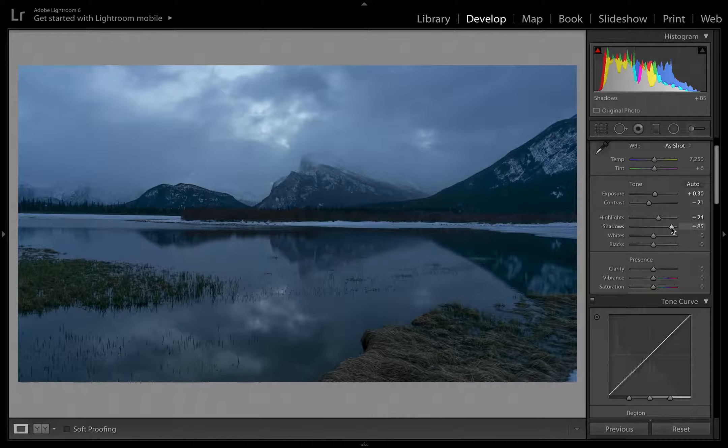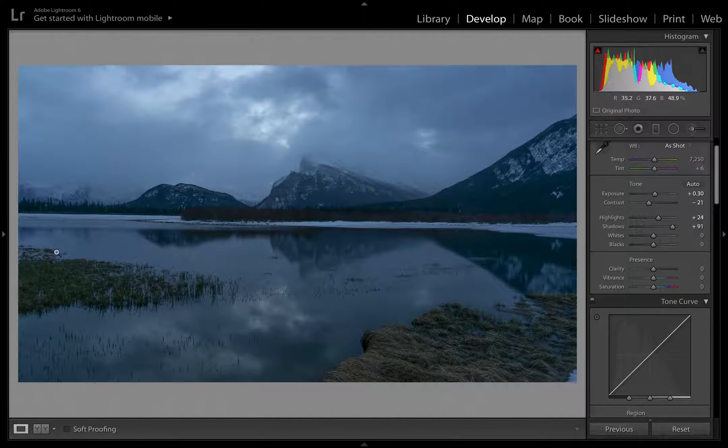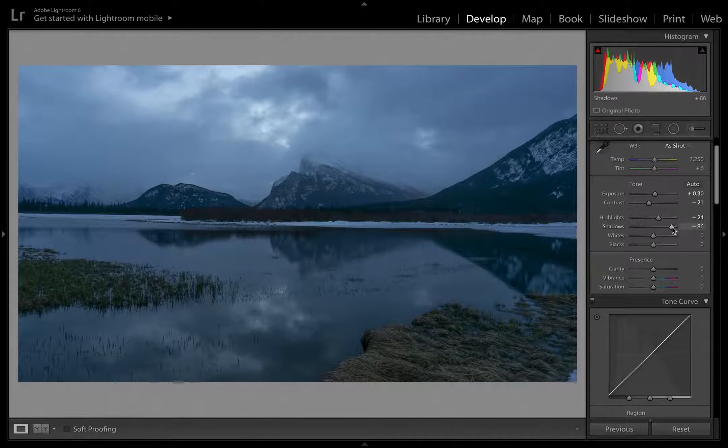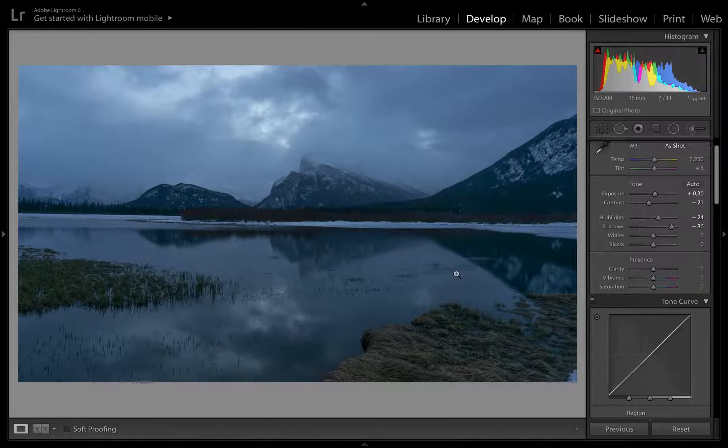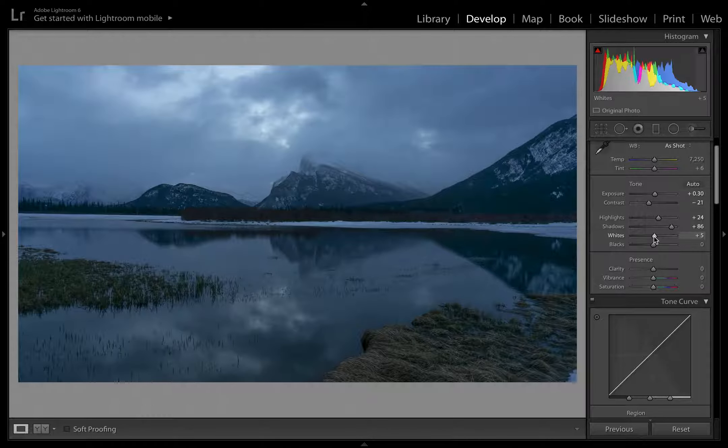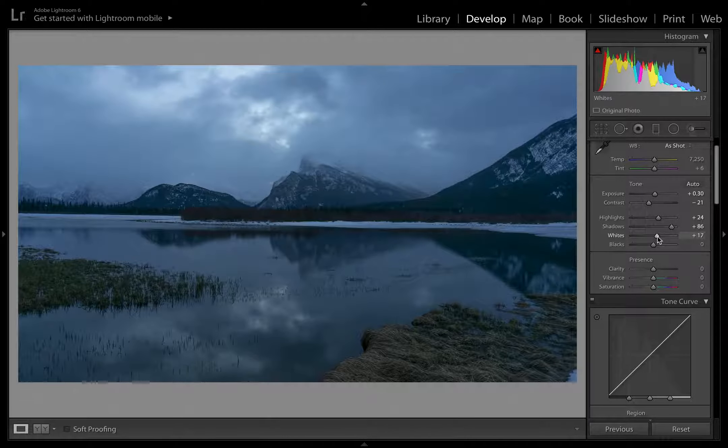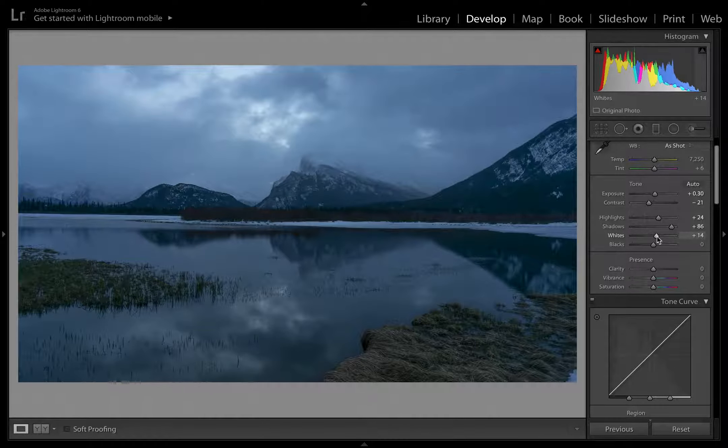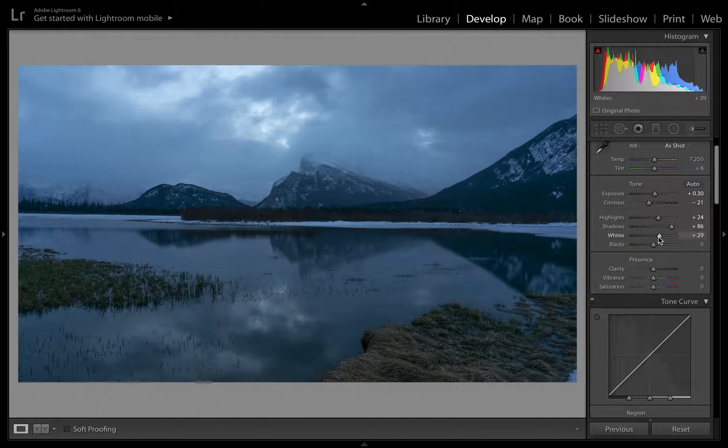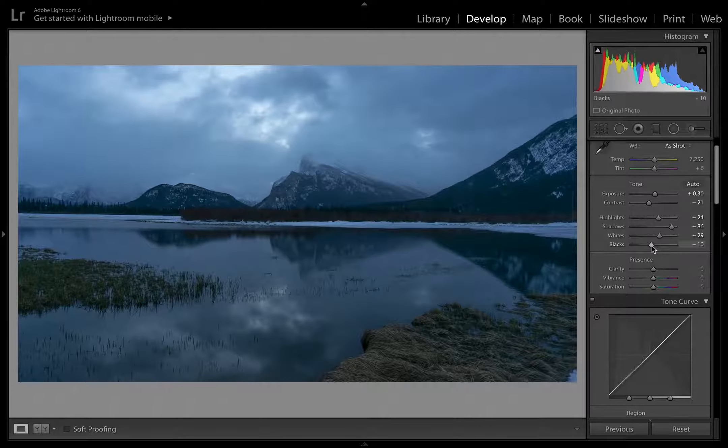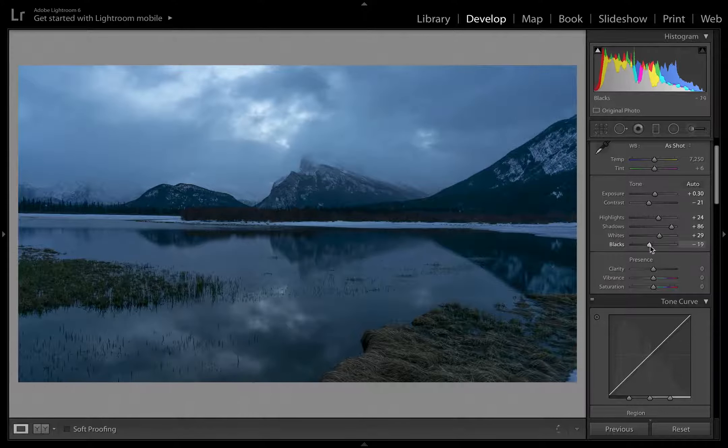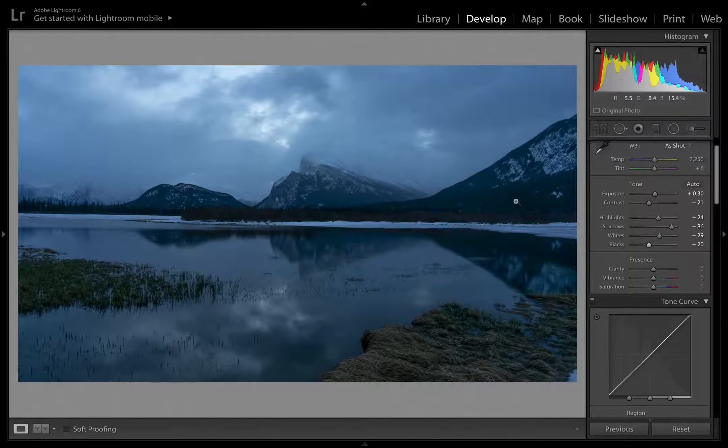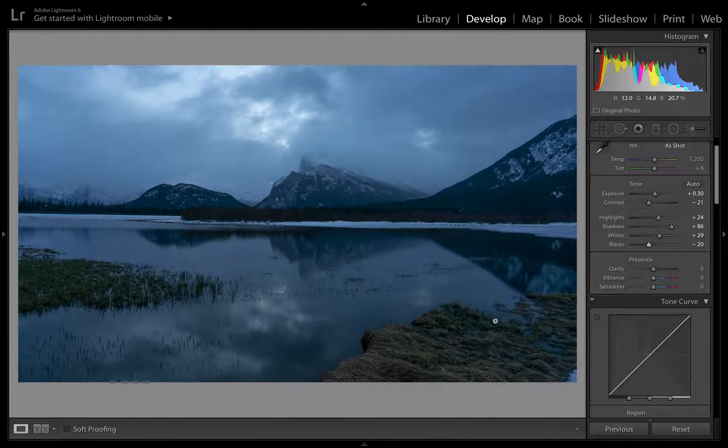Shadows, it's kind of counterintuitive, but I'm going to bring the shadows down. Actually, it looks quite a bit better lifting those shadows. So plan B, we're going to lift the shadows, bring this up quite a bit. Now we can start seeing the details in the grass, along the edges of the lake. So I think that's a lot better, maybe something like that. And then we'll get that moody dark color back by bringing the blacks down.